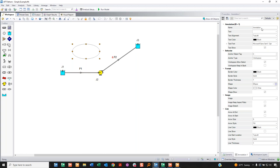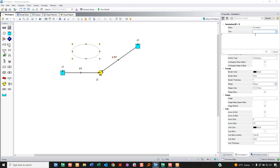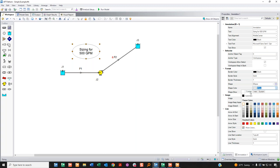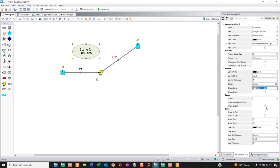The annotation now shows up in the quick access panel on the right instead of a separate window, and it has more functionality than before. You set the name, type text inside — for example 'sizing for 500 gallons per minute' — then choose font, whether to show text, and other settings. You can also change the background color, for example to light green, to add some visual distinction.